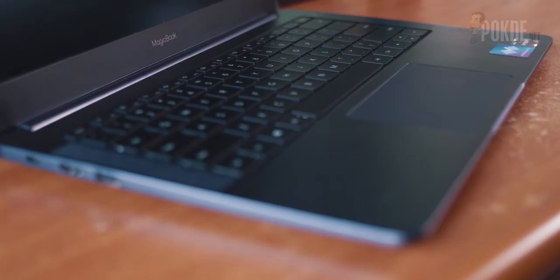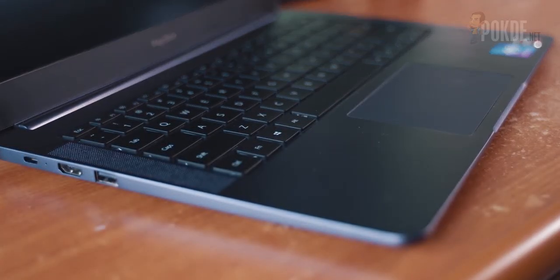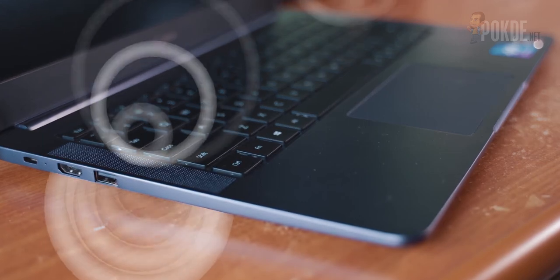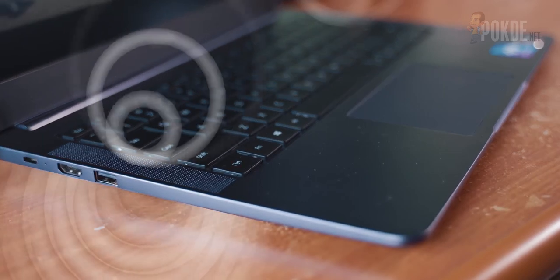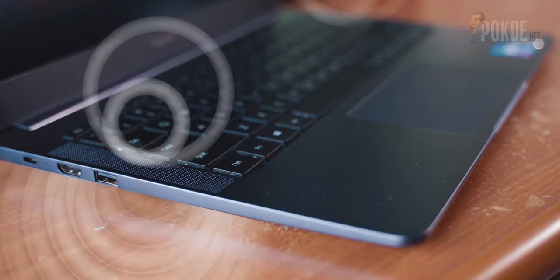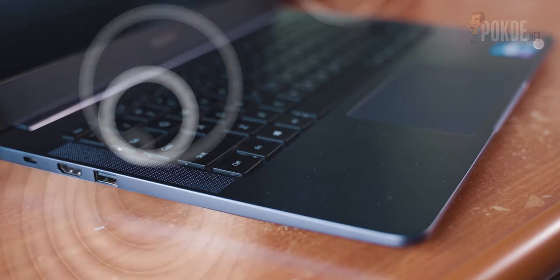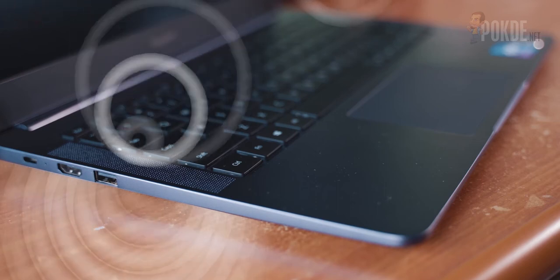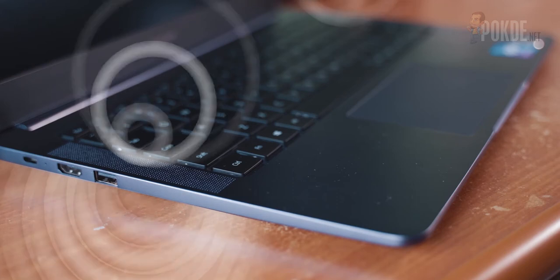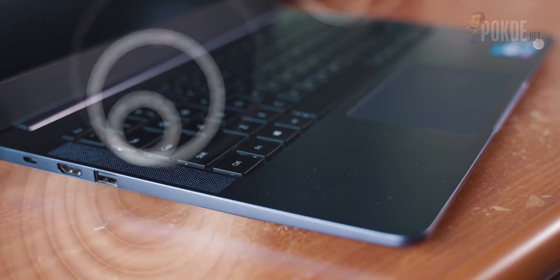Now flanking the keyboard are more speakers. While we mentioned the speakers on the bottom of the laptop, these here handle the higher frequencies and are strategically placed to better send the sound to your ears. With the low frequencies handled by the speakers on the bottom and these handling the upper registers, audio is actually surprisingly good for a laptop of this size, perfect for catching up on some Netflix.